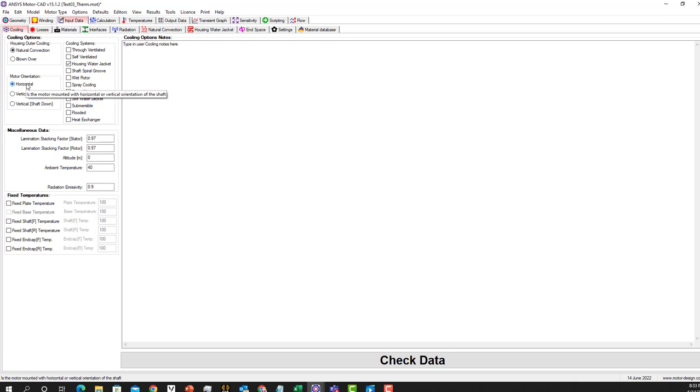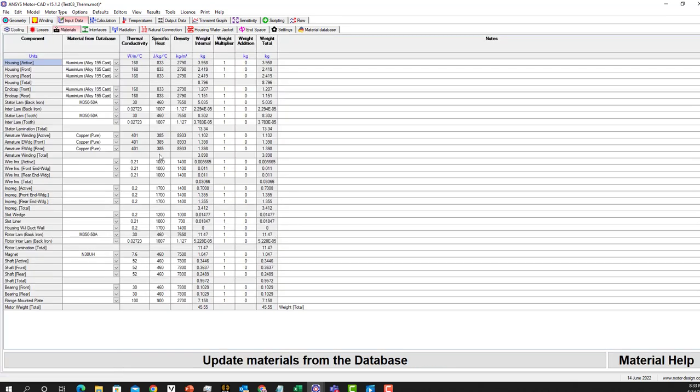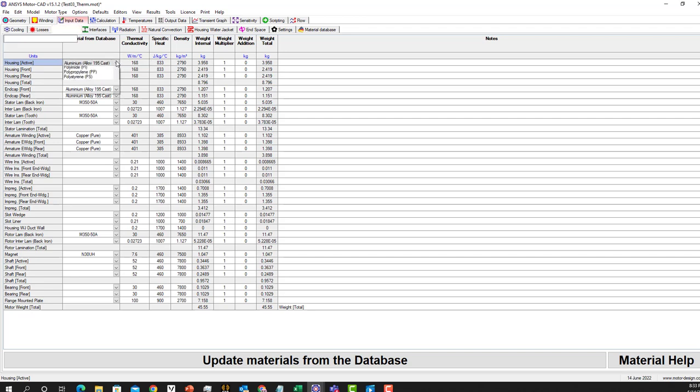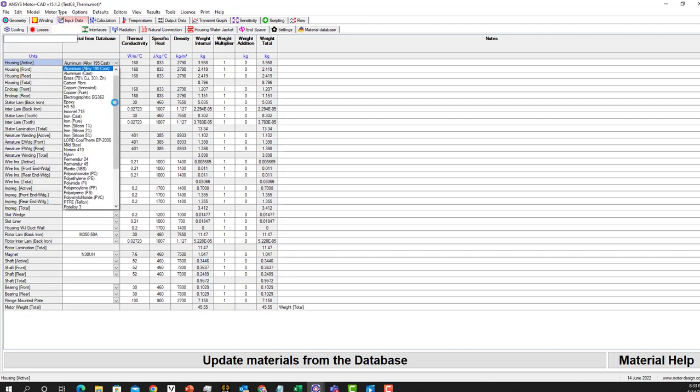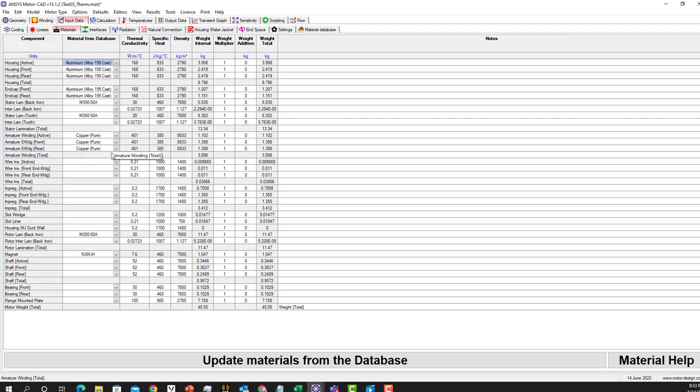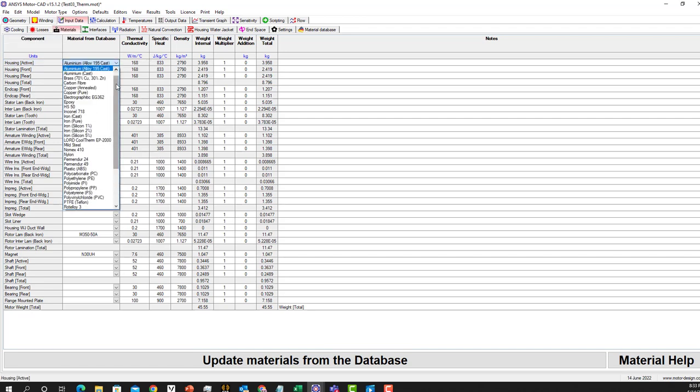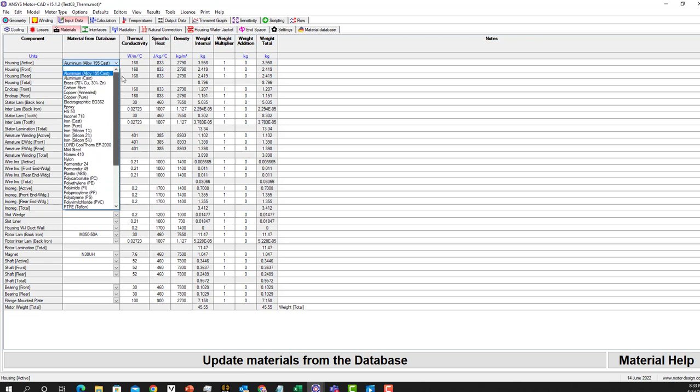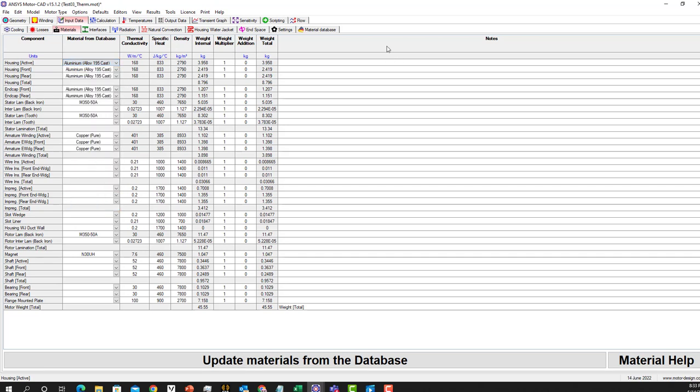We have the motor as a horizontal orientation and here we have materials that we chose for this motor. You can change them. For instance, the housing. You can pick any component that you want. It's a huge library. Part of it is here and there are a lot more that we can import.